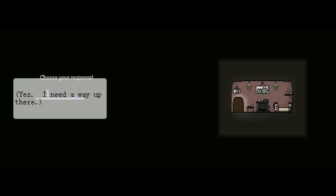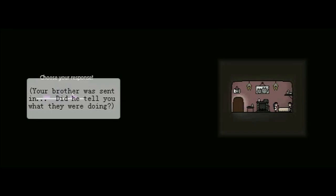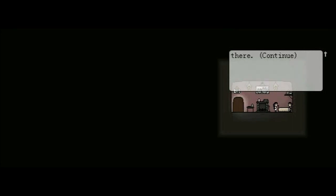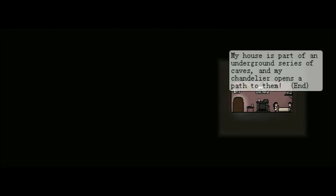A tough choice again. He told... So, anyway. Brother. He told me they were off to investigate an outbreak of hostile creatures in the woods. They were supposed to be back earlier today, but we still haven't seen any of them. I'd appreciate it if you could ask the mayor if there was anything else they were meant to do in there. Again, it says continue, despite having the arrow. Row is missing, somehow. I can't make the climb to this house. It's built so that only the best climbers can reach it. My house is part of an underground series of caves, and my chandelier opens a path to them. So, just go on. Just give it a tug.